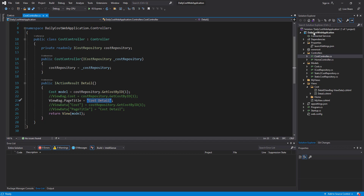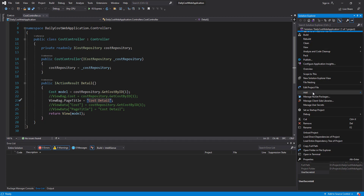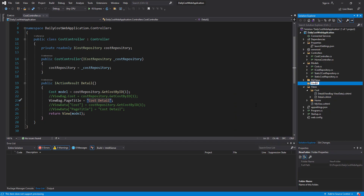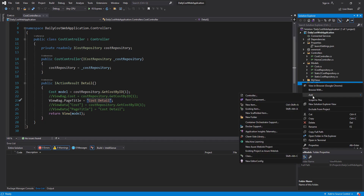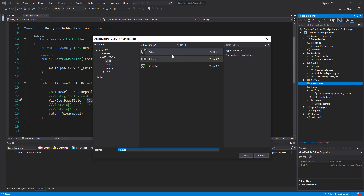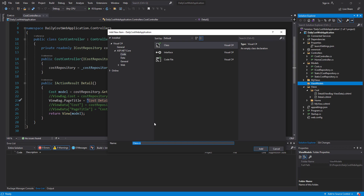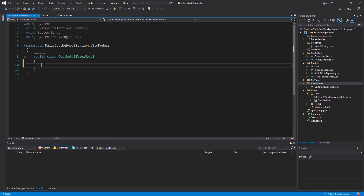For this purpose, first I should create one folder with the name of ViewModels, then inside that ViewModels folder I create one model and select a meaningful name for it. As you can see, this is the cast controller and this is the detail action method, so I call my view model CastDetailViewModel. This is the view model that I want to create.